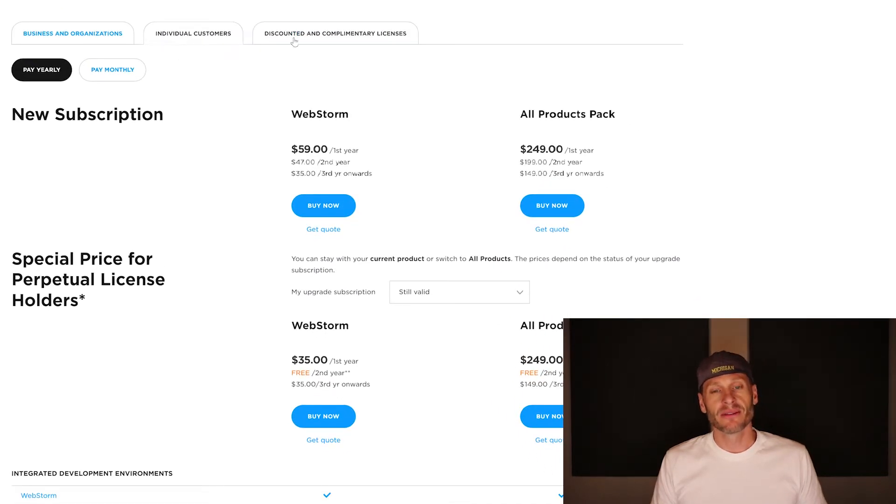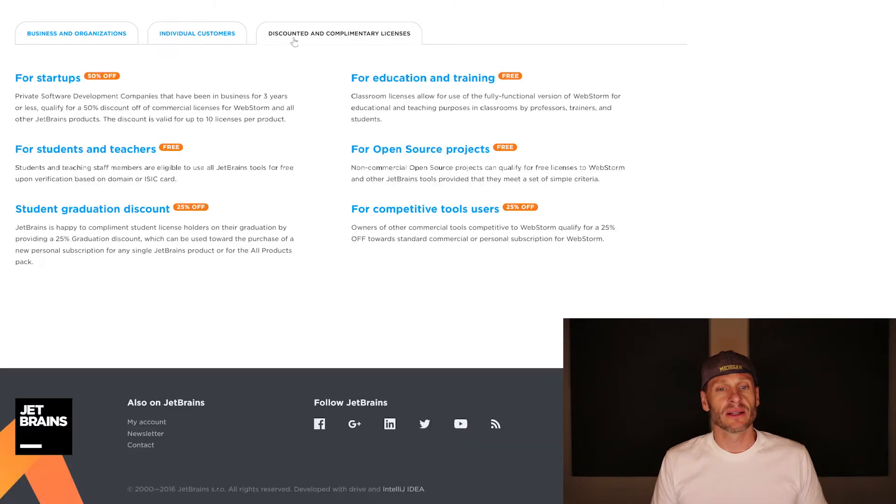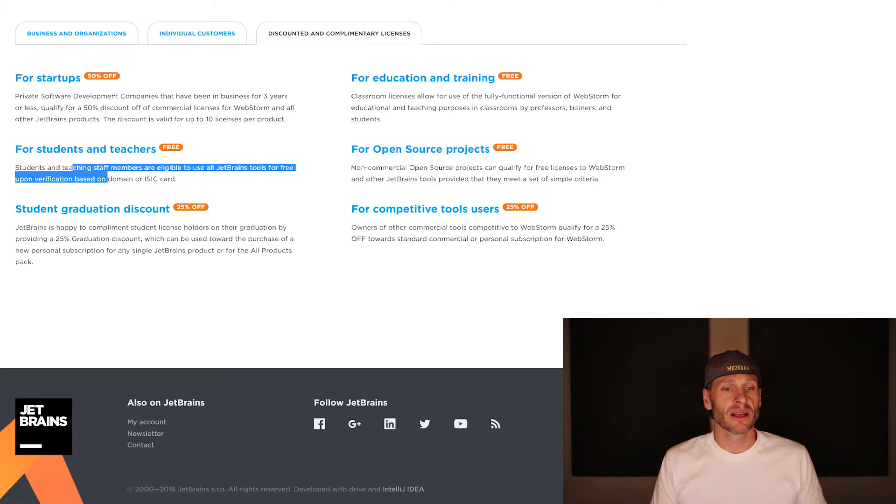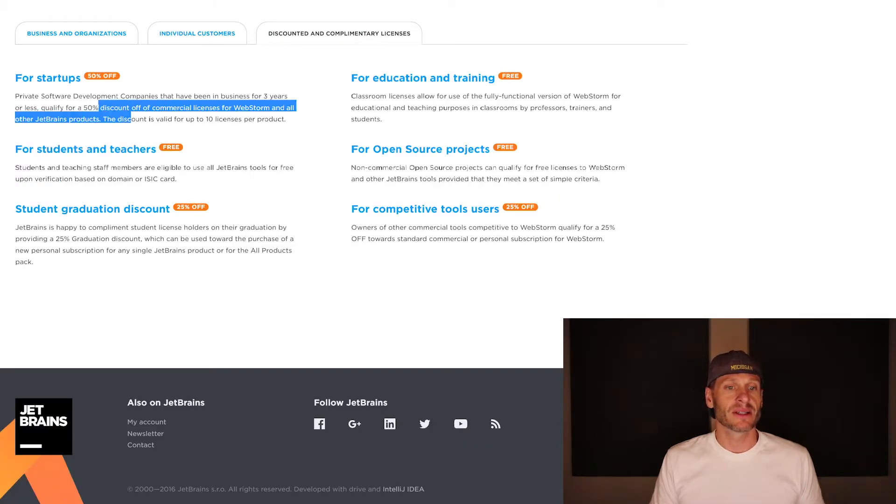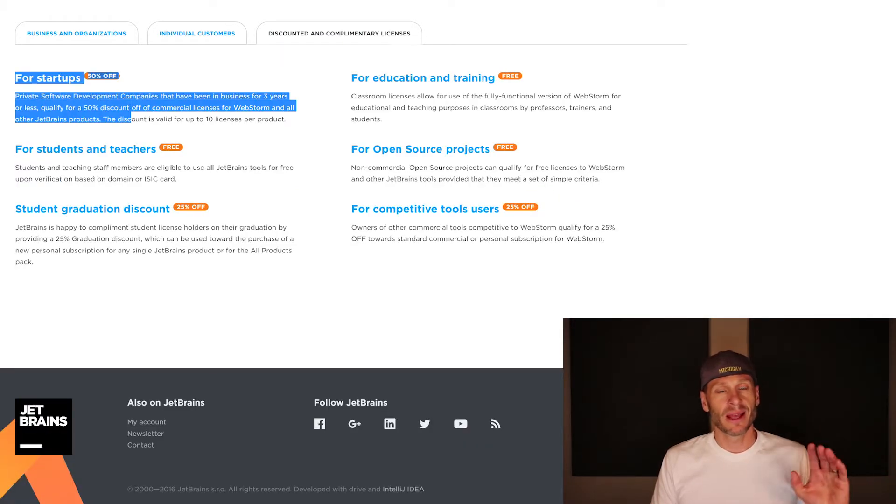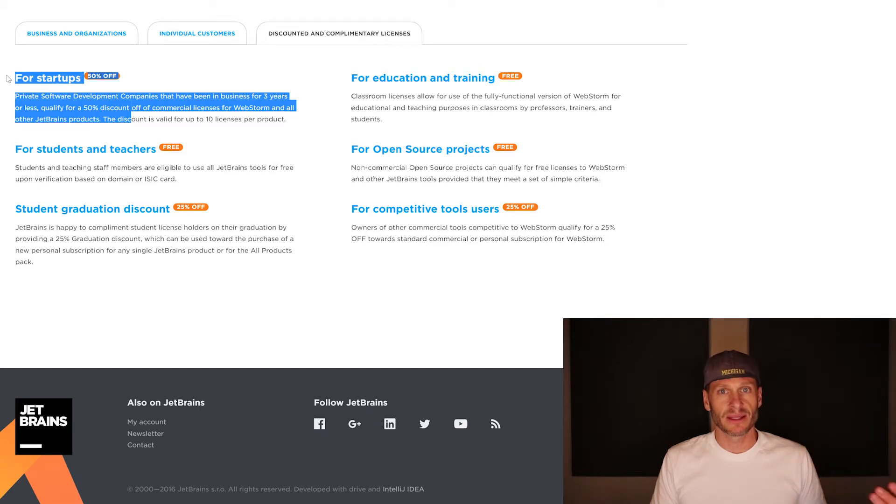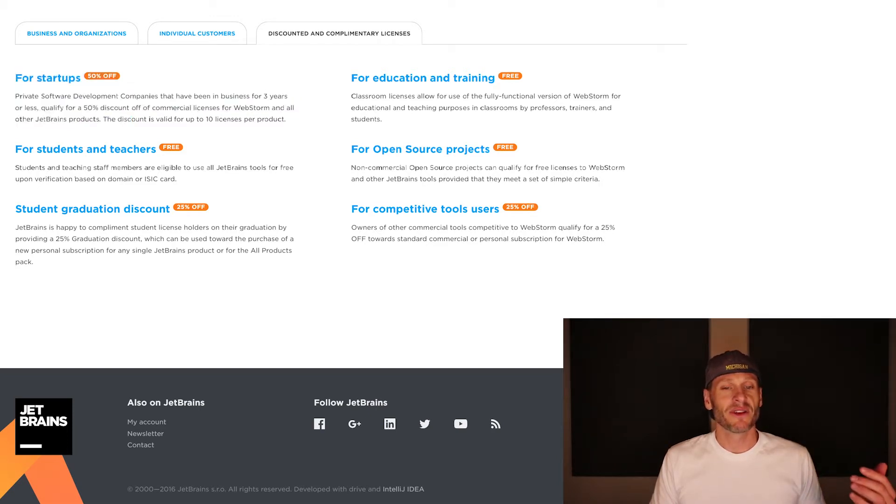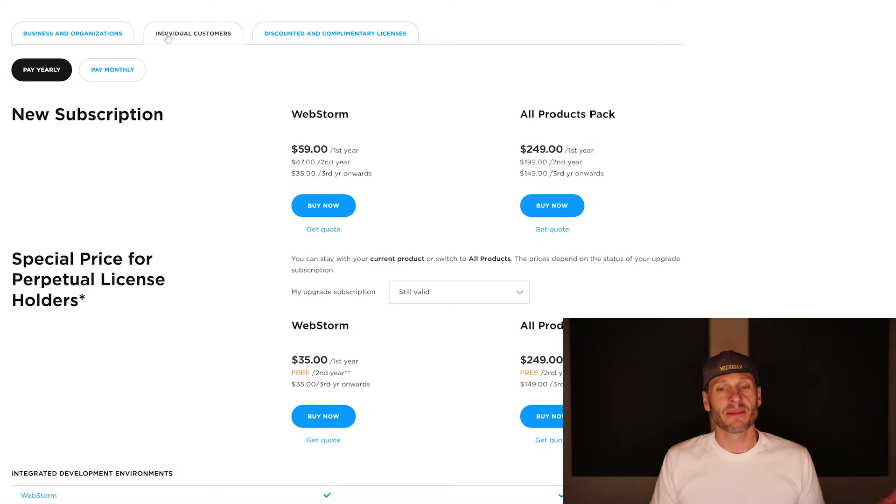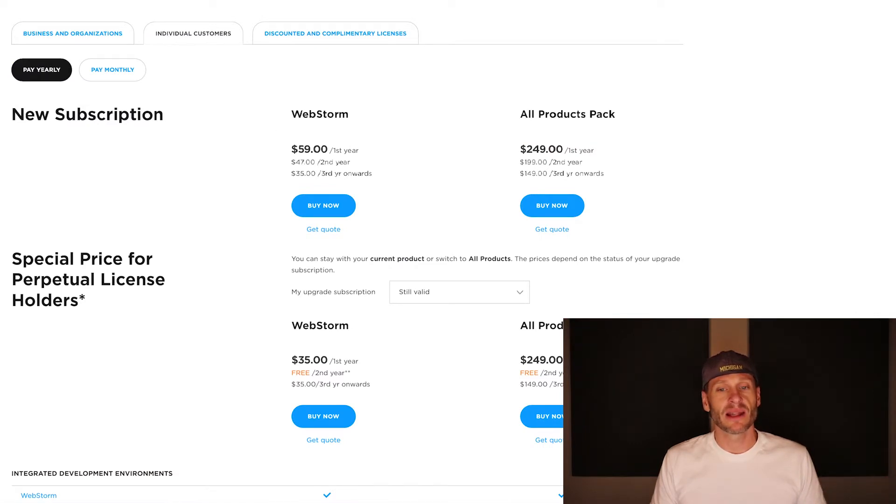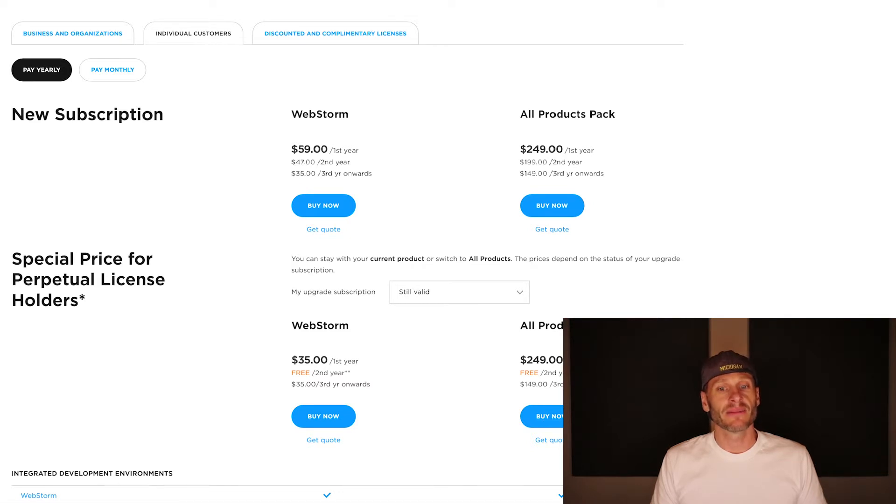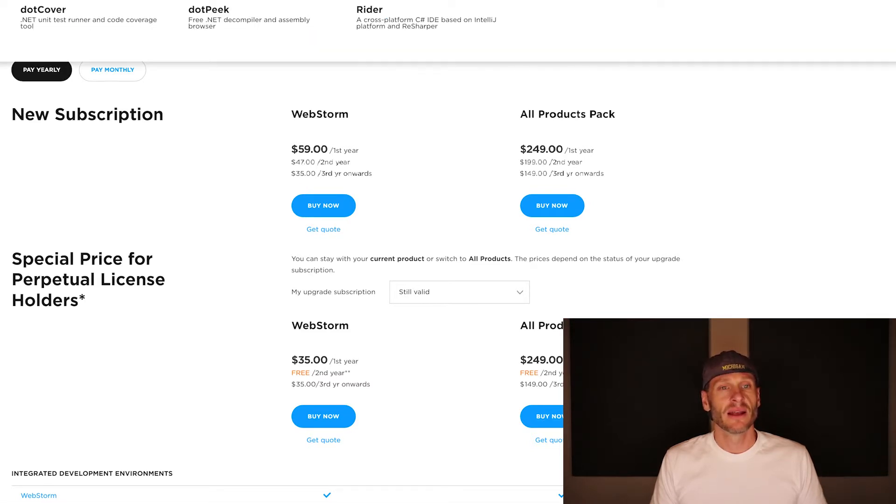However, if you are a student, you could get it for free. If you're a startup, and who can't claim to be a startup, it's 50% off. So really, that's only about 30 bucks a year. And it becomes less the longer you use it. So 20 bucks a year after the third year, not too bad.